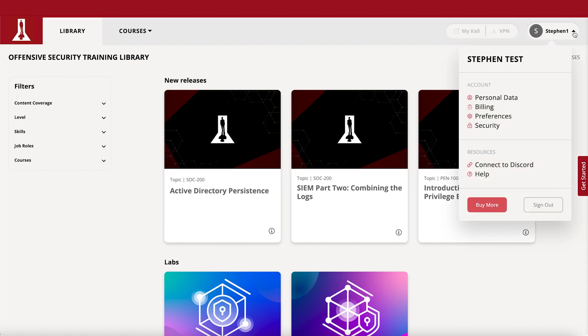You can access and update your account information, view your purchases, update your communication preferences or reset your password. You can also find the Buy More button to purchase additional courses or register for our LEARN subscriptions.